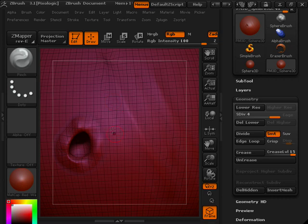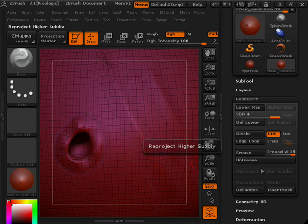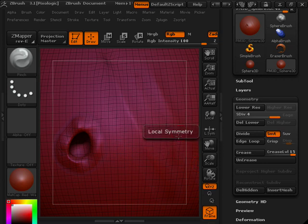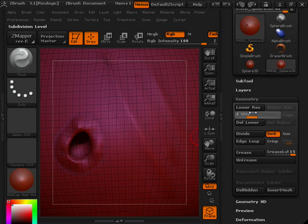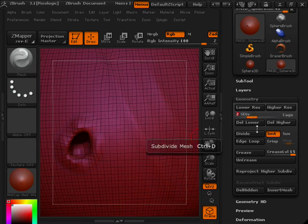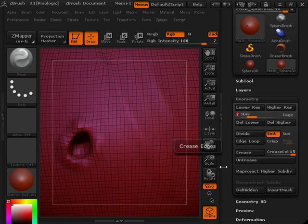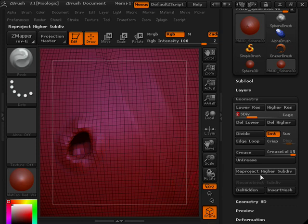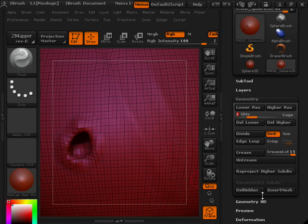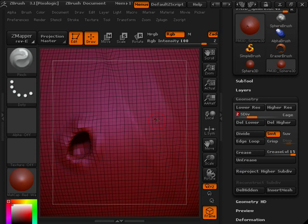So once again, a great useful tool. Might be able to solve some problems under your Reproject Higher Subdivision Level. The key thing to remember is, drop to about down two subdivision levels, smooth out where you're having geometry pinching or collapsing, and then hit your Reproject Higher Subdivision Level. This might not solve all the issues that you could run into, but it will definitely help with some certain situations.